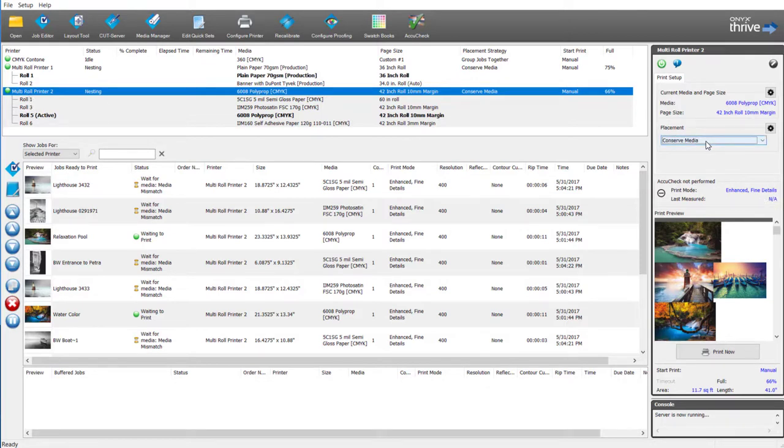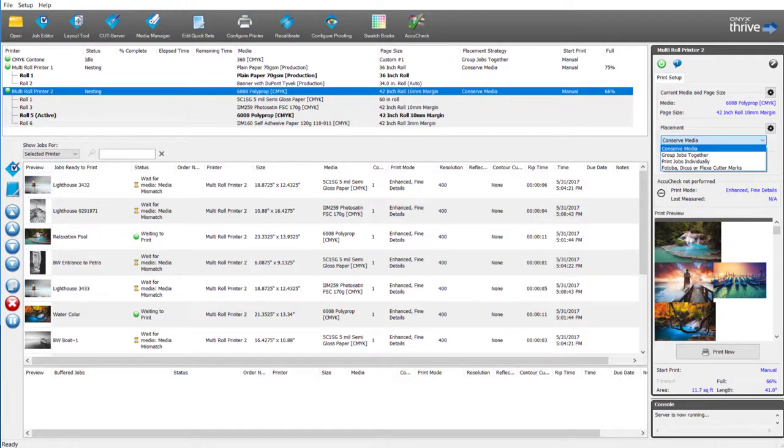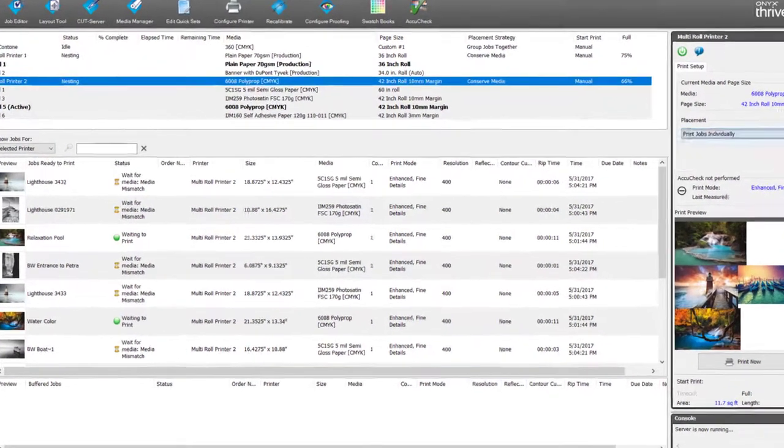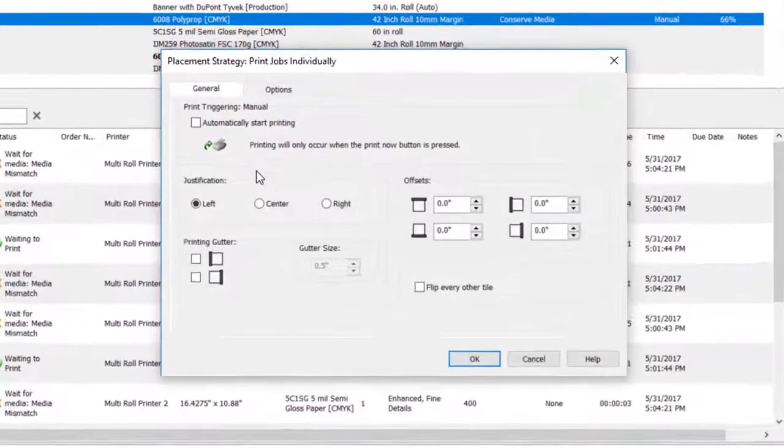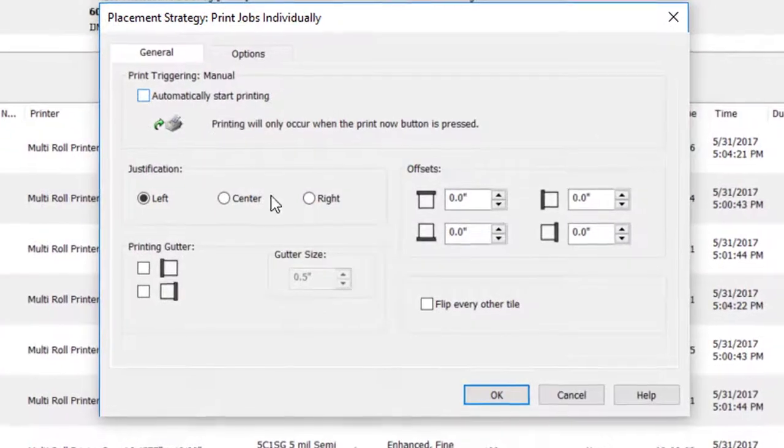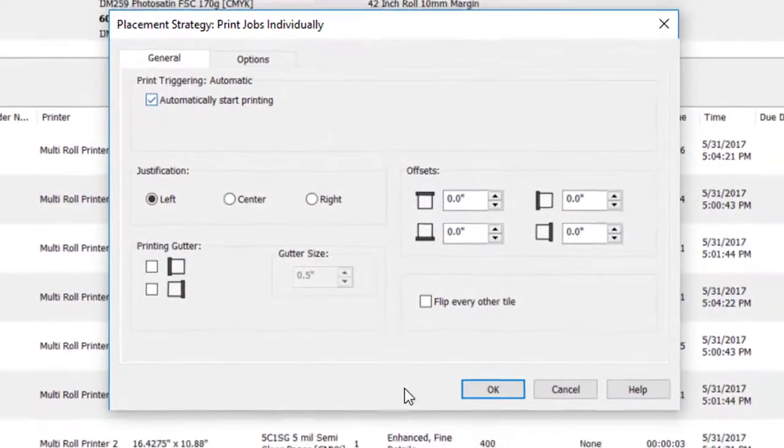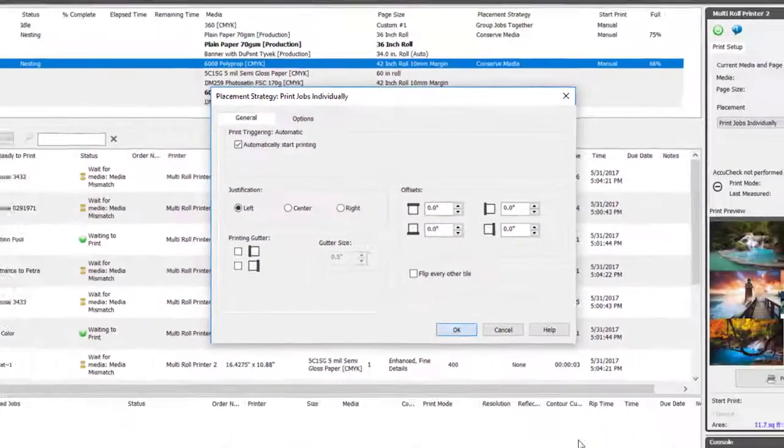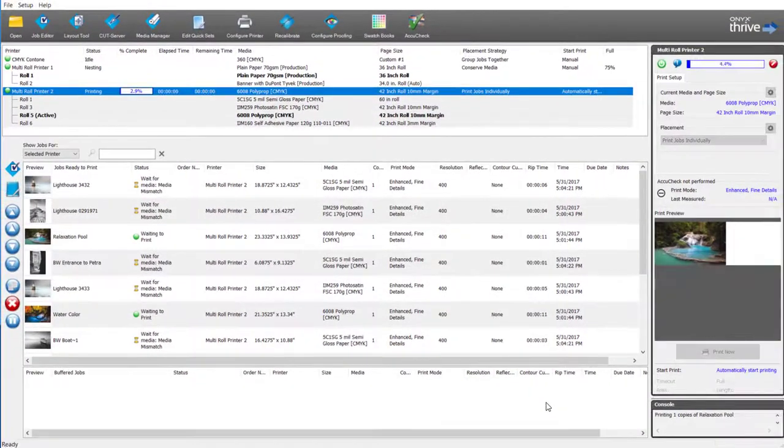In addition for further automation I can set jobs to print individually with an automatic start and everything will actually do the switching automatically.